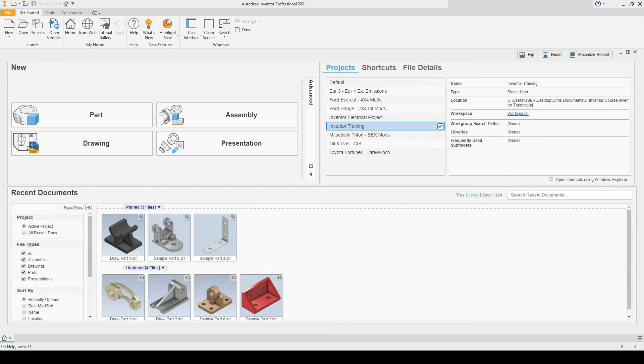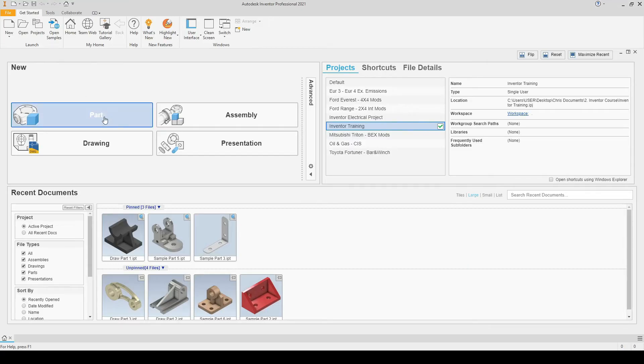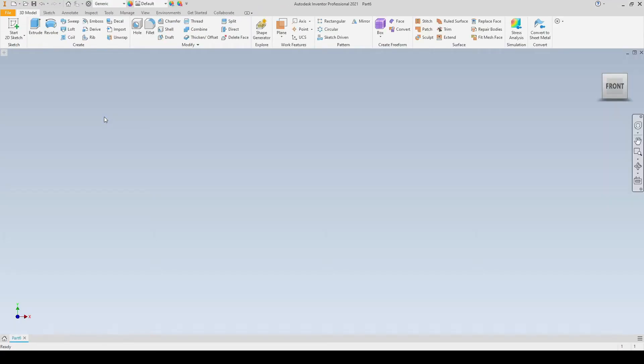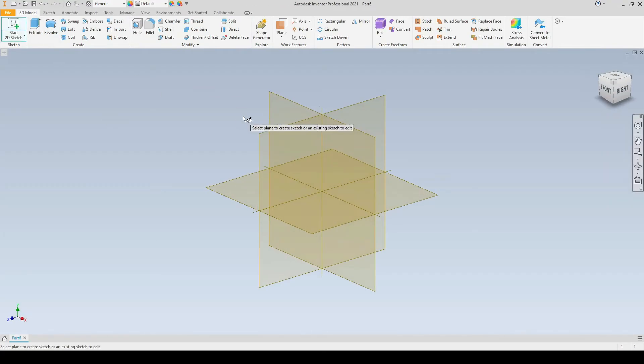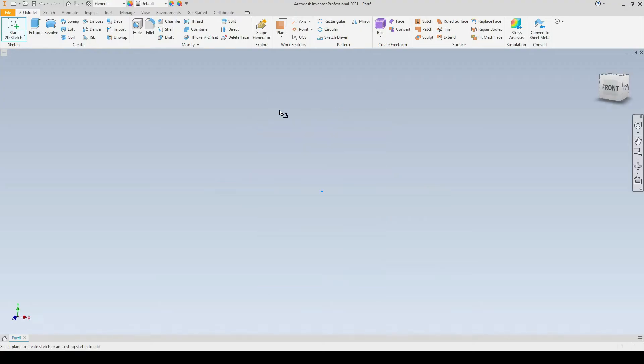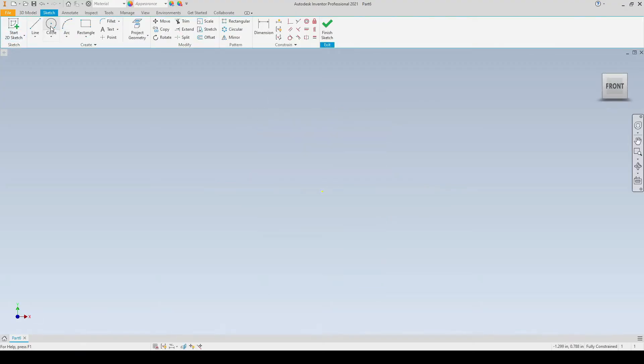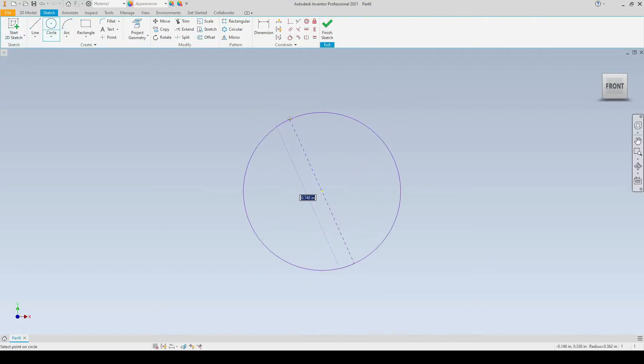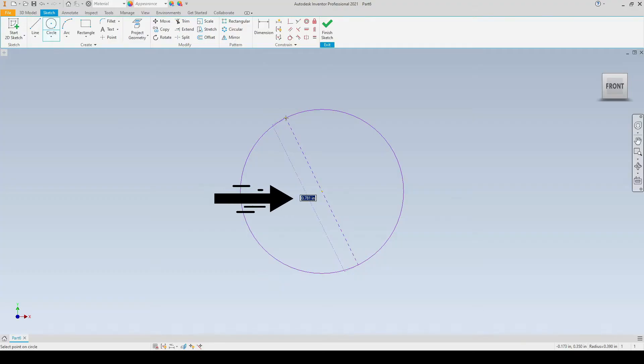In this tutorial, we will learn how to switch between millimeters and inches. Right now, I've opened up Autodesk Inventor. I'm going to open up a new part, start a 2D sketch, select any plane, and begin to draw a circle. As you can see, we are currently working in imperial units, inches.